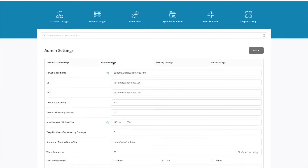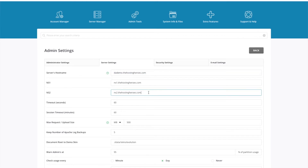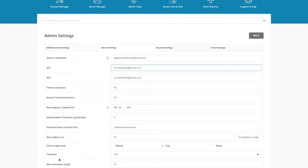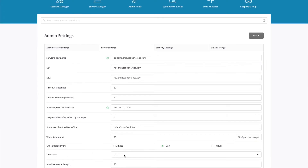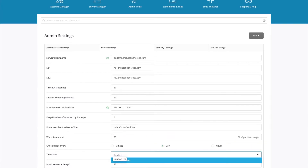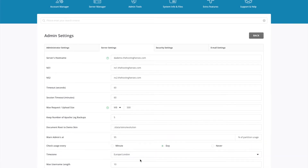In here, go to Server Settings. First, set up your server's hostname and the NS1 and NS2 name servers. Down here you can configure the time zone — in my example I'd want to use London. You can also set a max username length. I'll just save my changes.